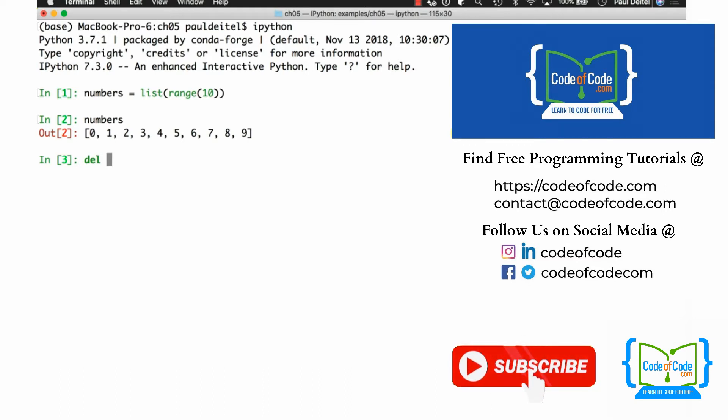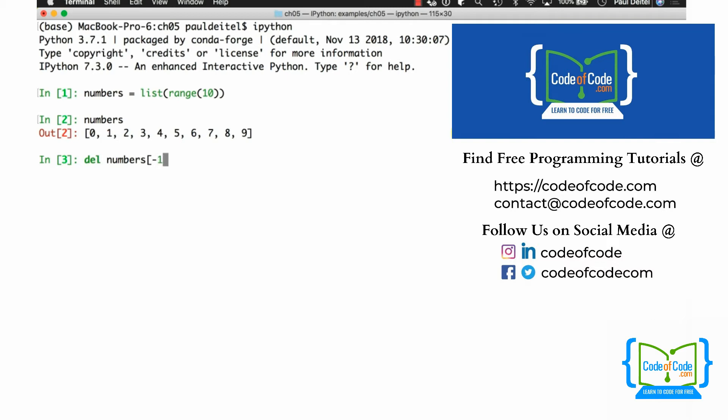So, for example, if I say DEL numbers sub minus 1, that says delete the last element of the list. And if I now re-evaluate numbers, we can see there's one fewer elements in the list. The 9 has been removed.